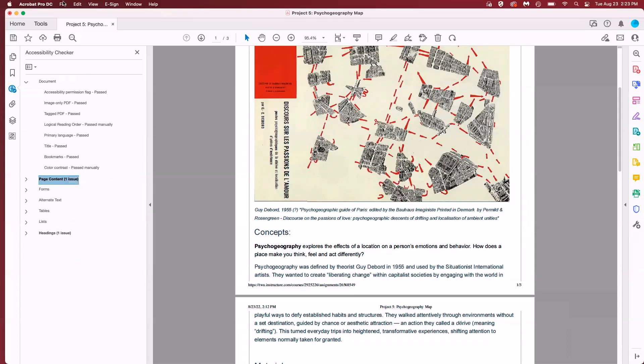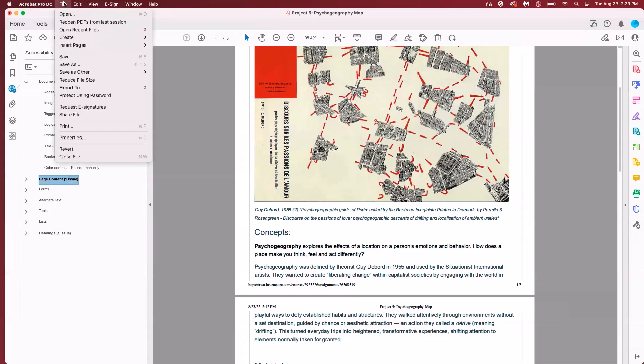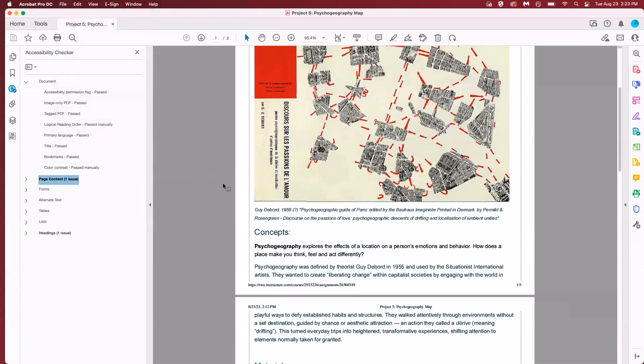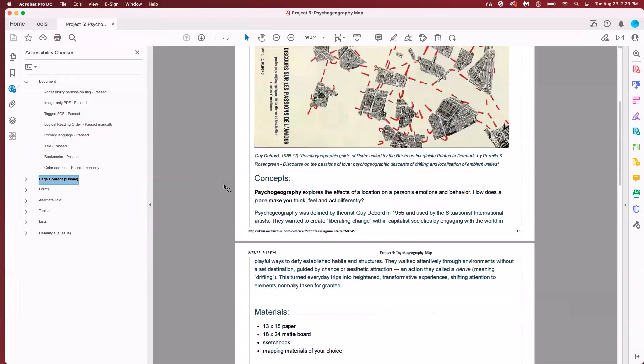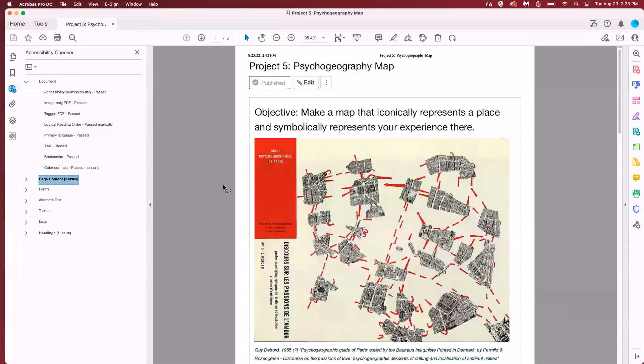The last thing we want to do is save our work so we'll go to file and save and that'll save the accessibility options that we adjusted here in the document.